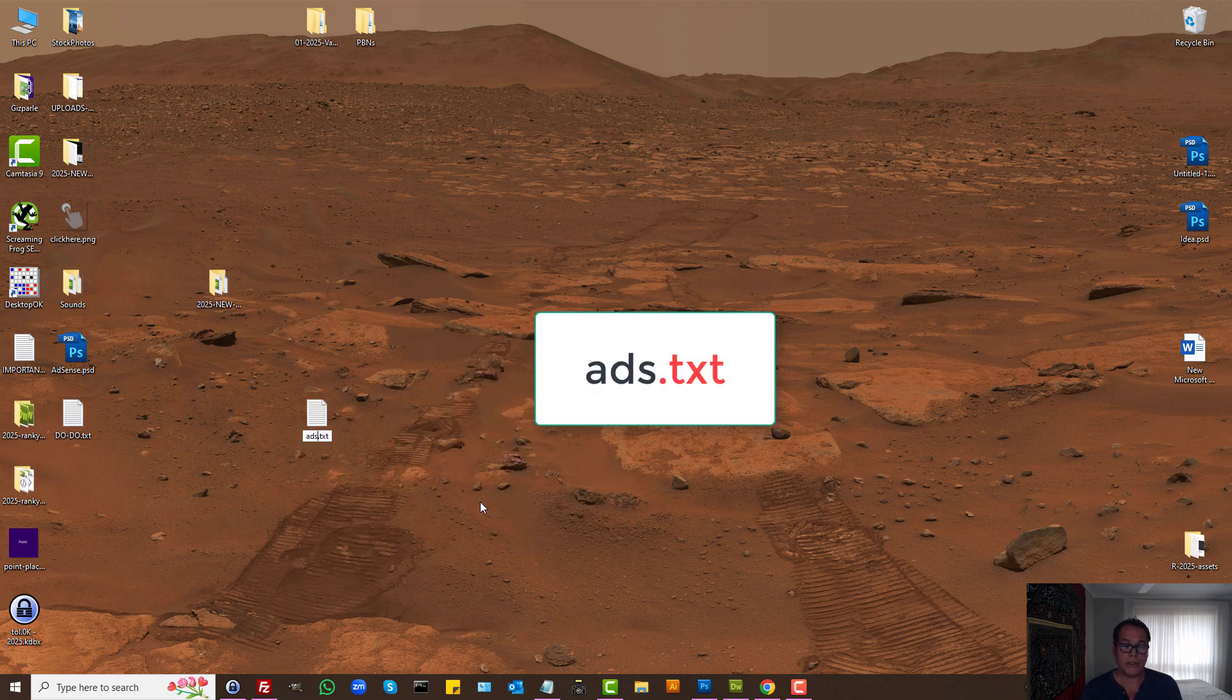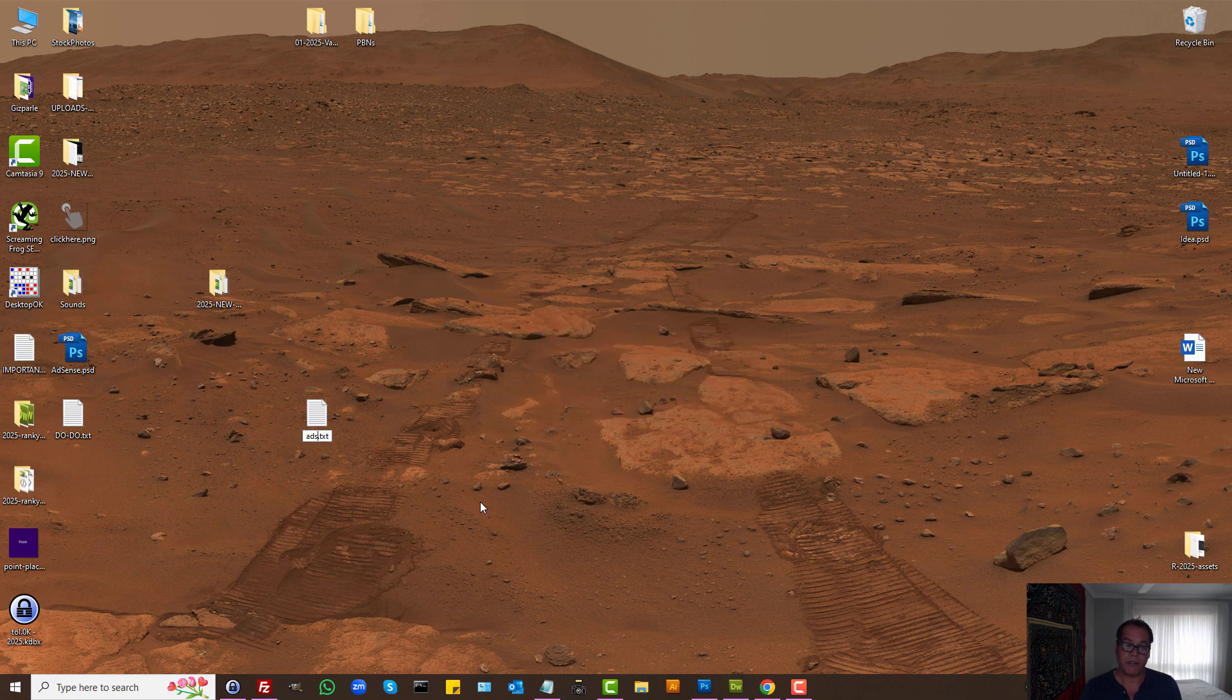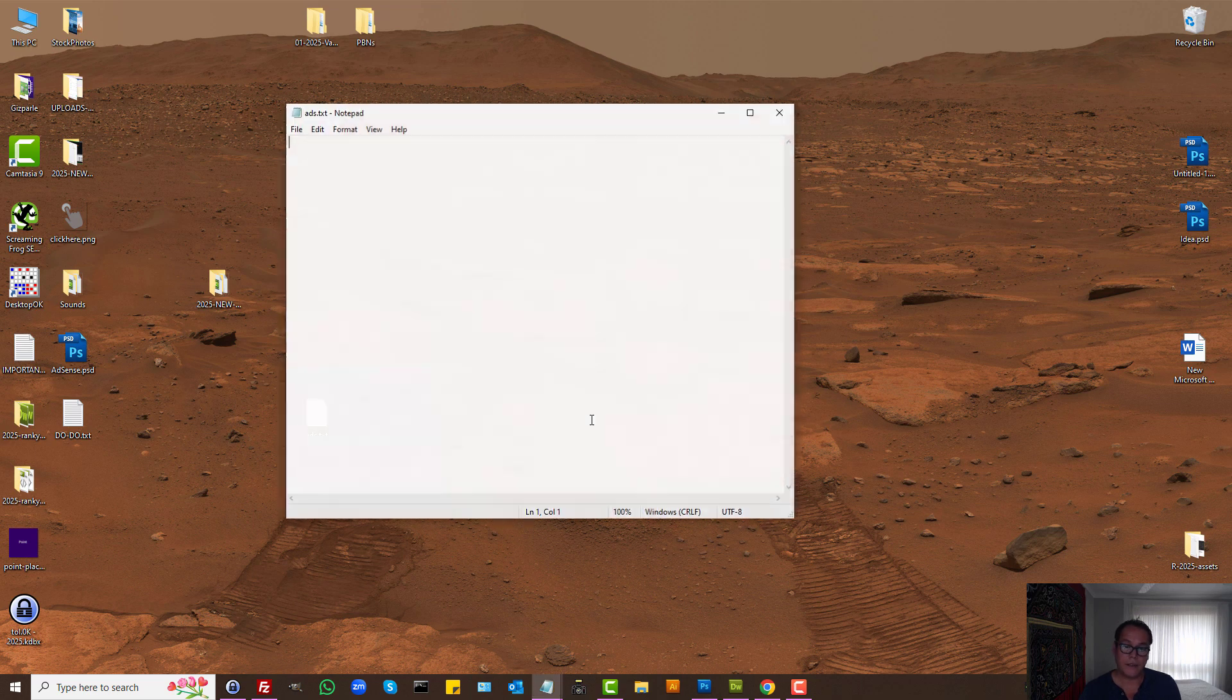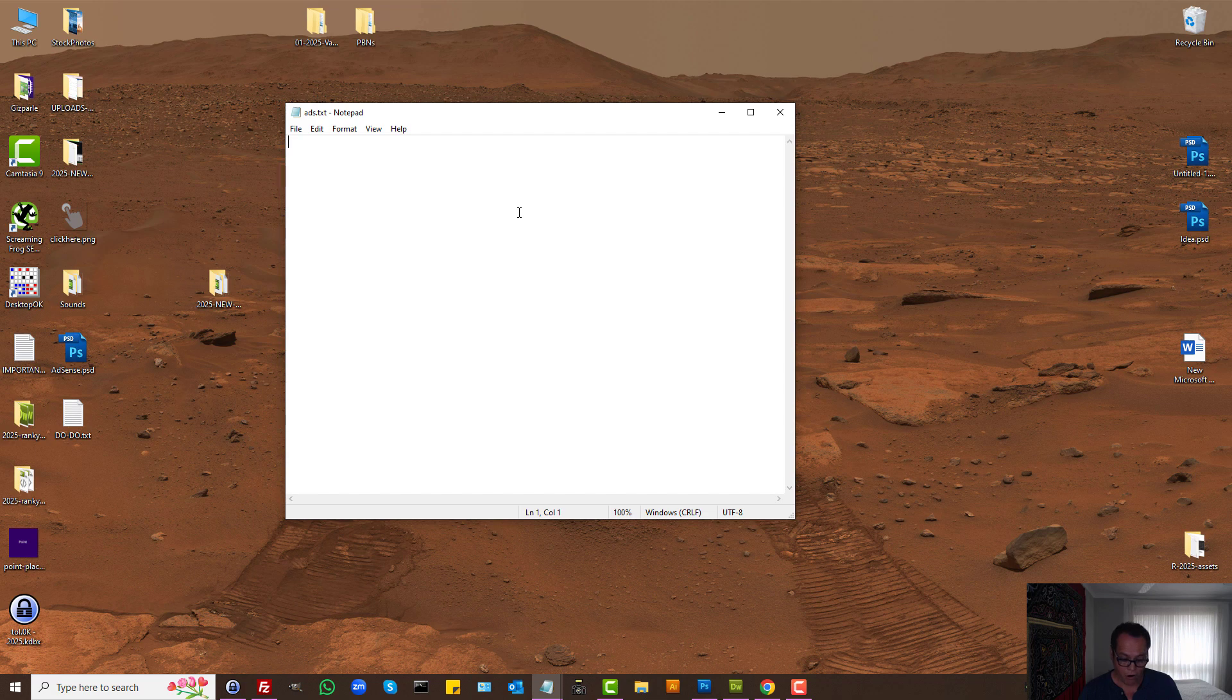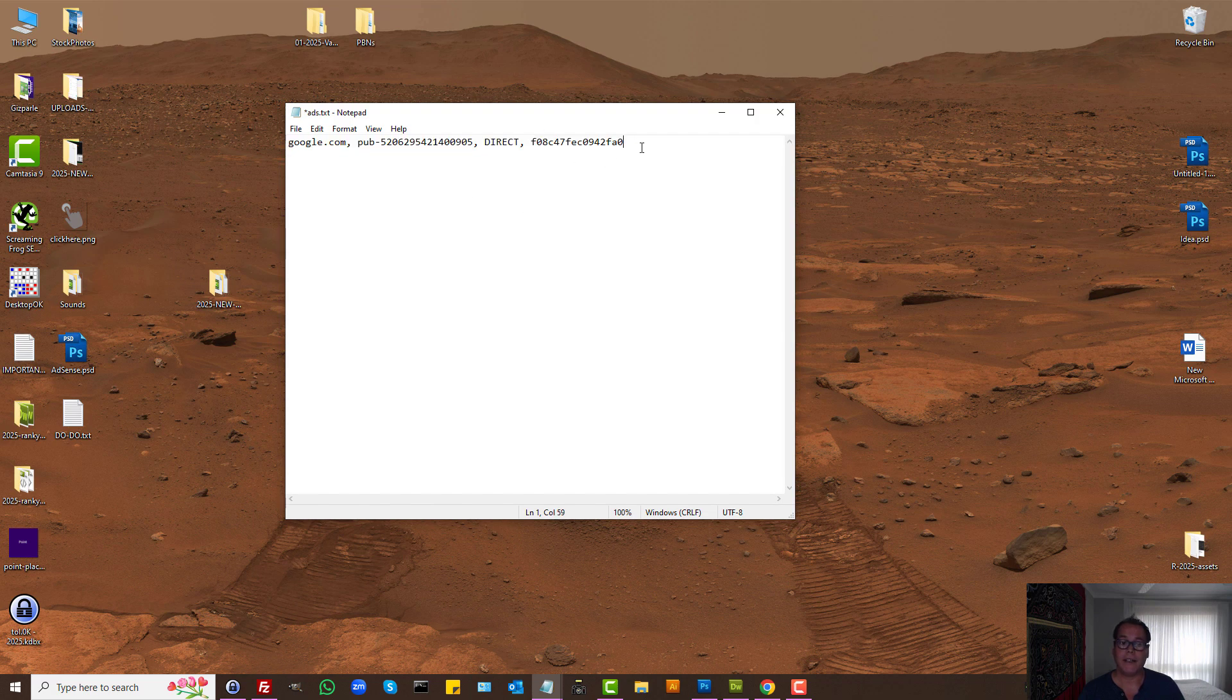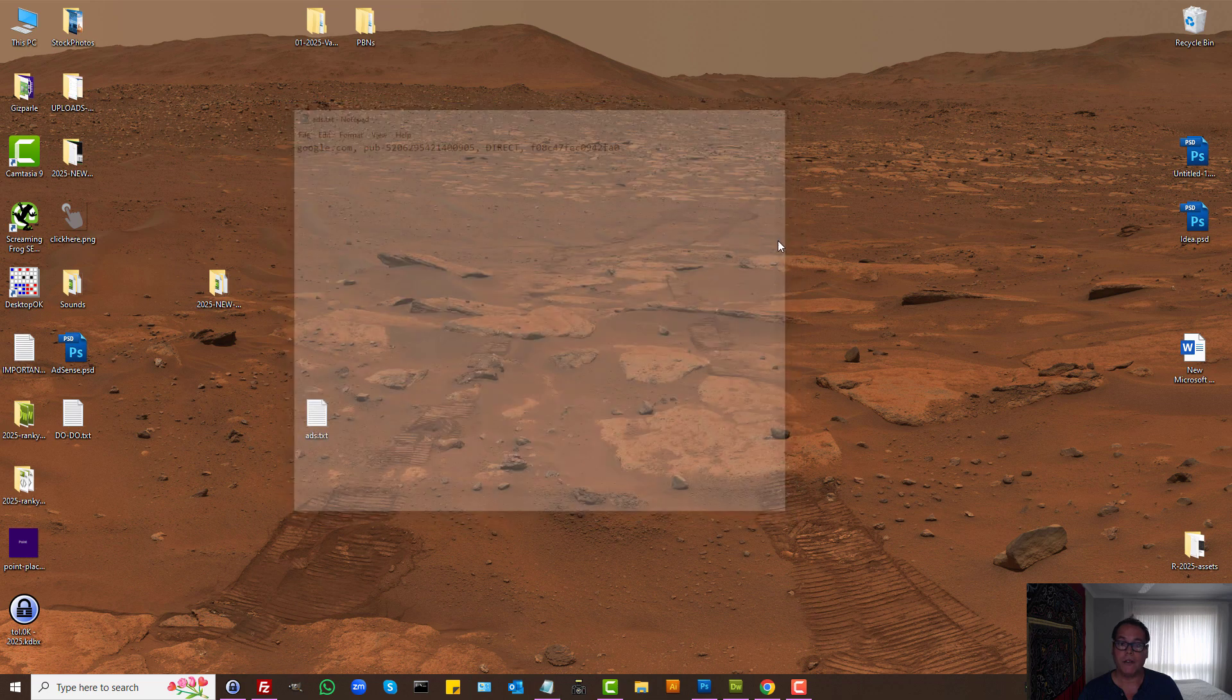All you need to do is create one using Notepad or other programs, just name it as ads.txt. Then in that text file you need to place your Google AdSense code, which basically is your publisher ID and other stuff that is unique for your Google AdSense account. Then simply save the file.